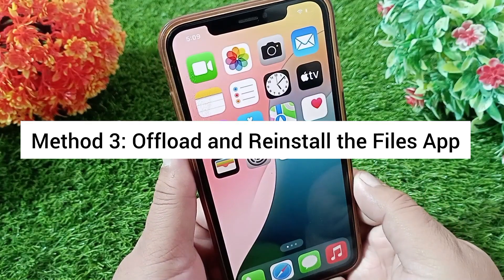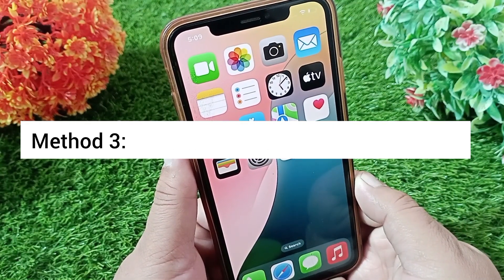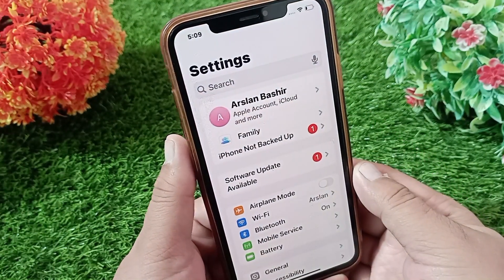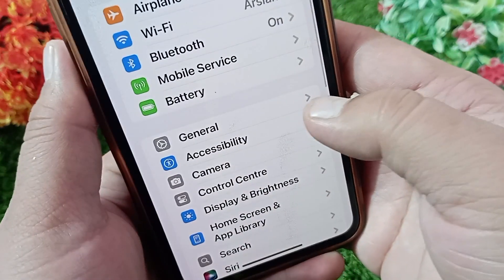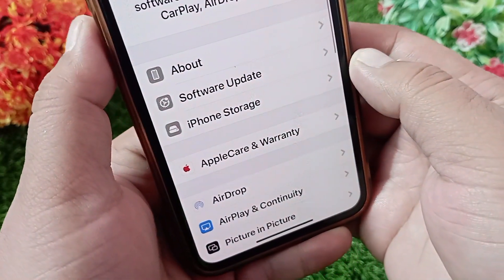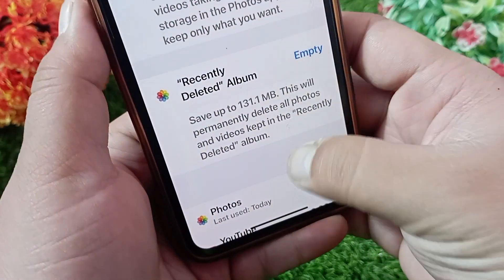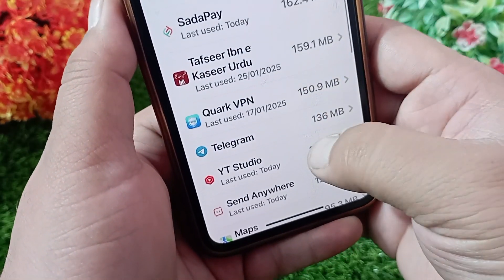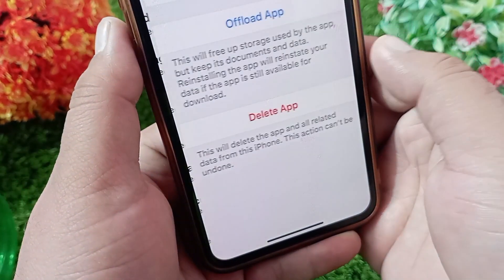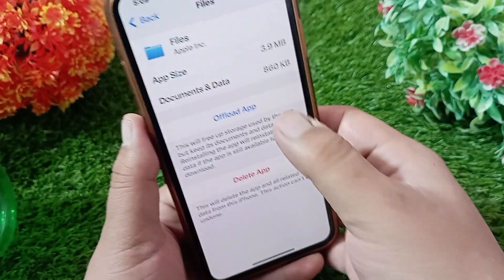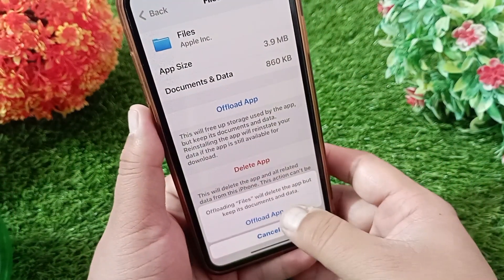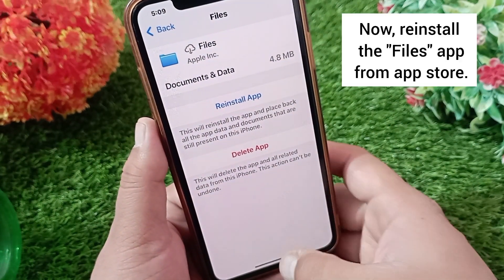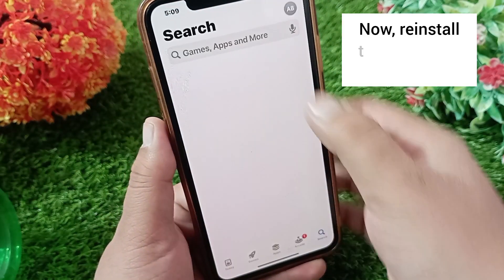Method three: offload and reinstall the Files app. Launch the Settings application, tap General, then tap iPhone Storage. Swipe down and find Files, tap on it, then tap Offload App. Tap Offload App again to confirm. Wait a few seconds, then reinstall it from the App Store.